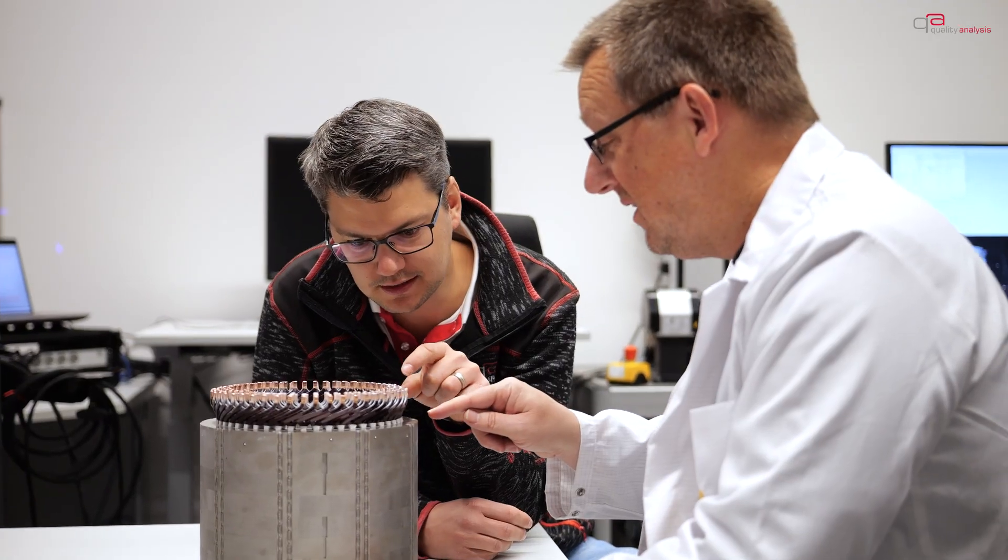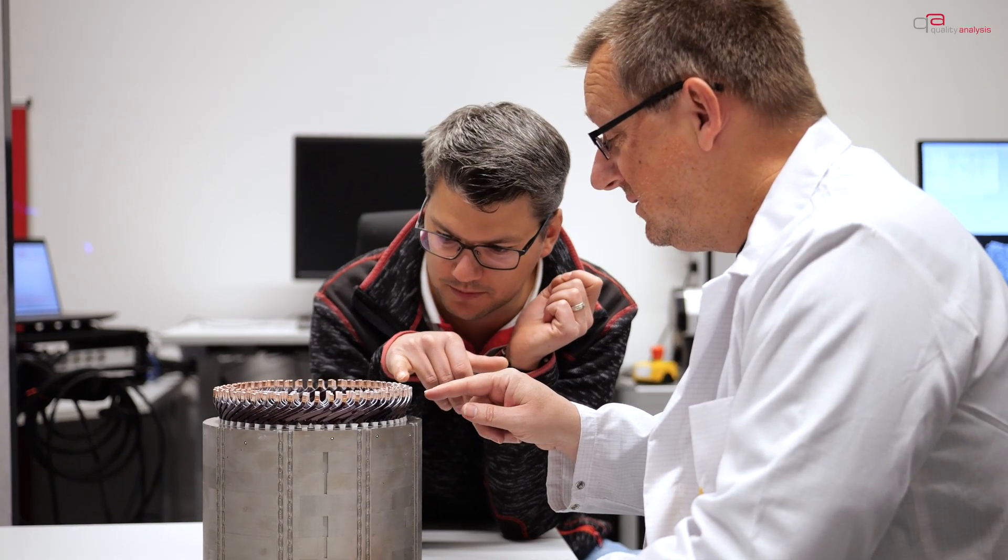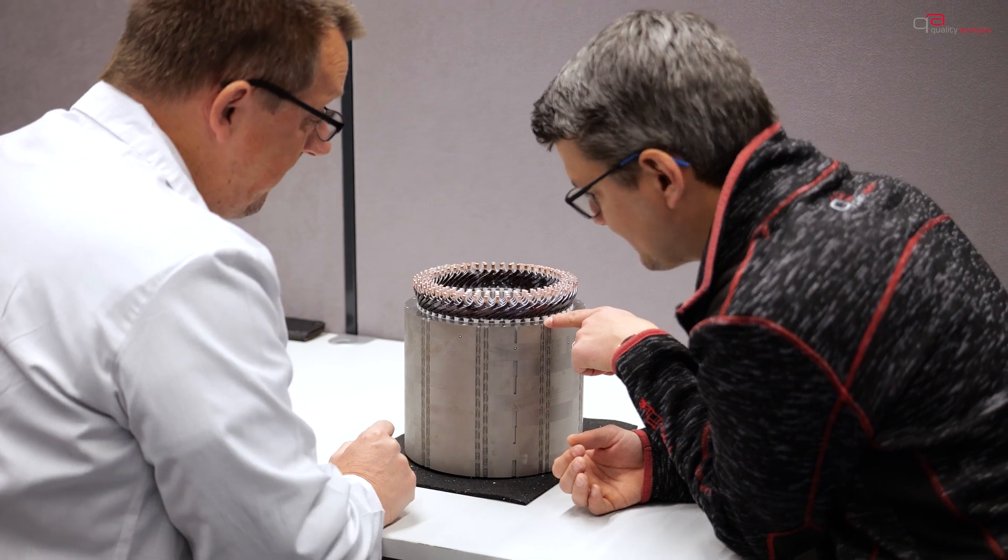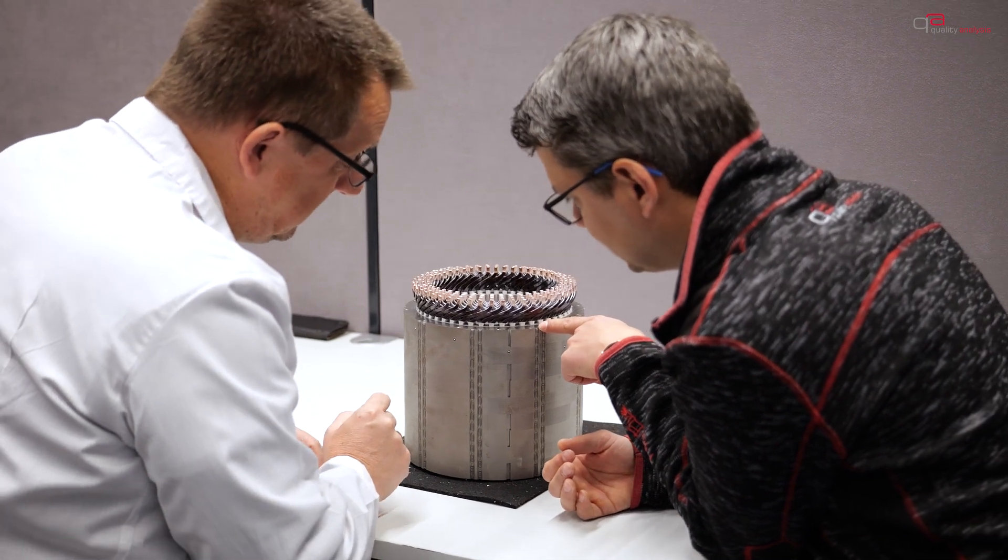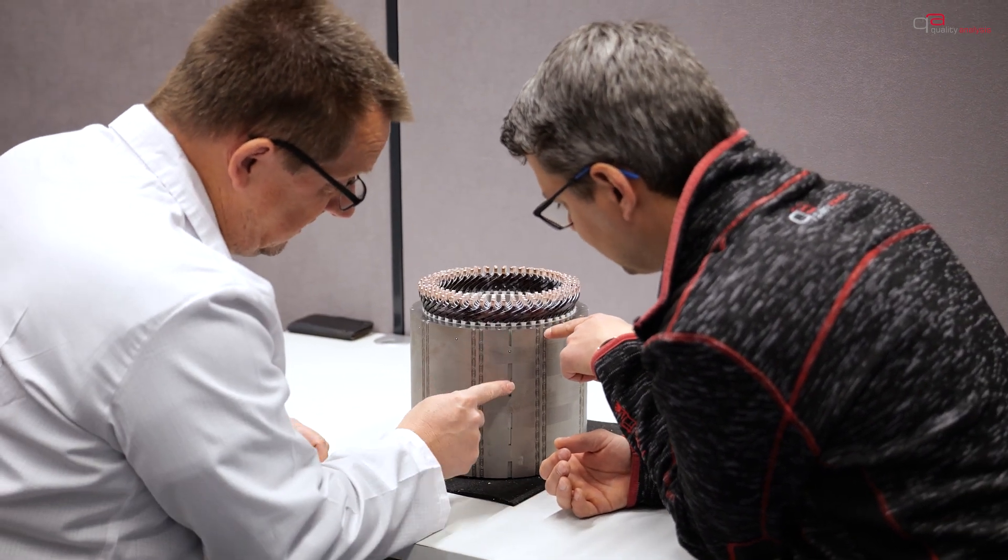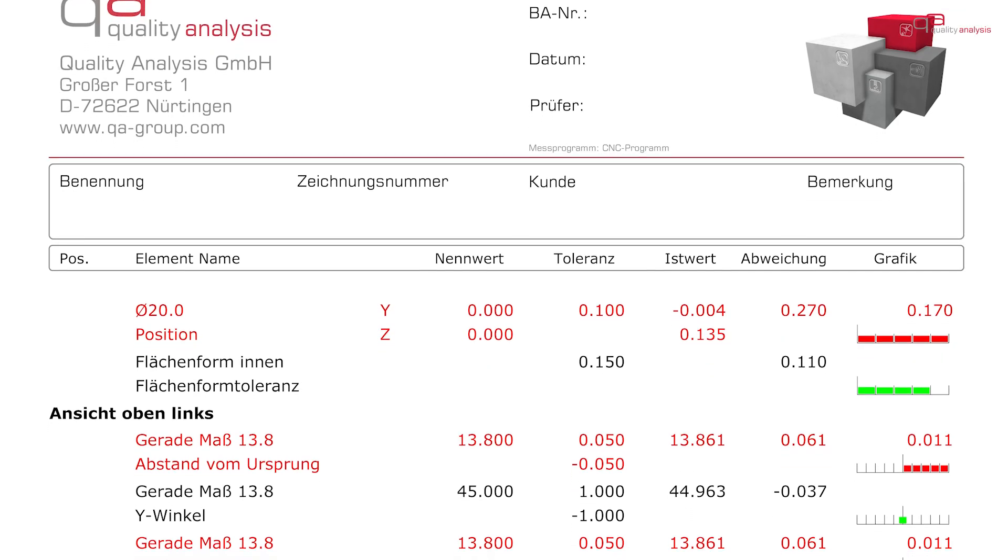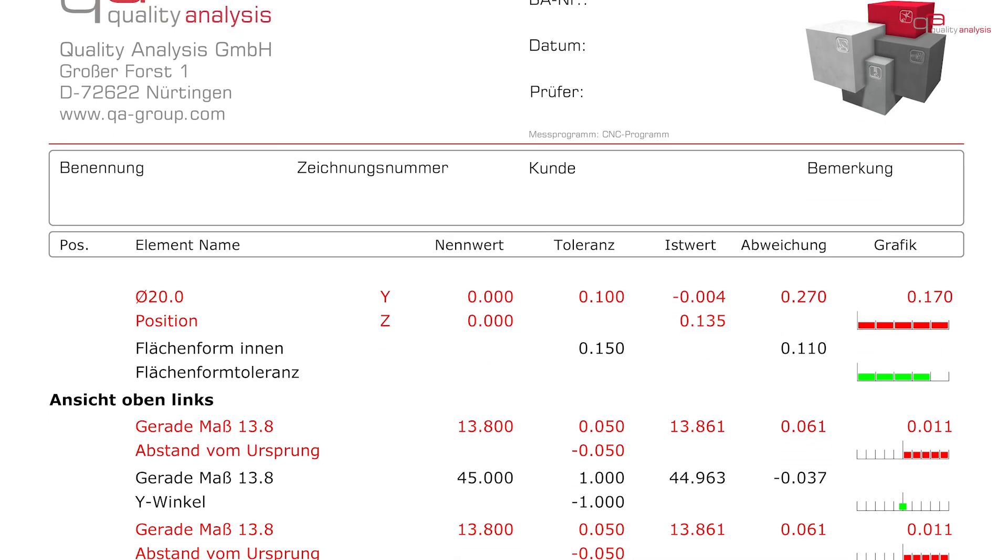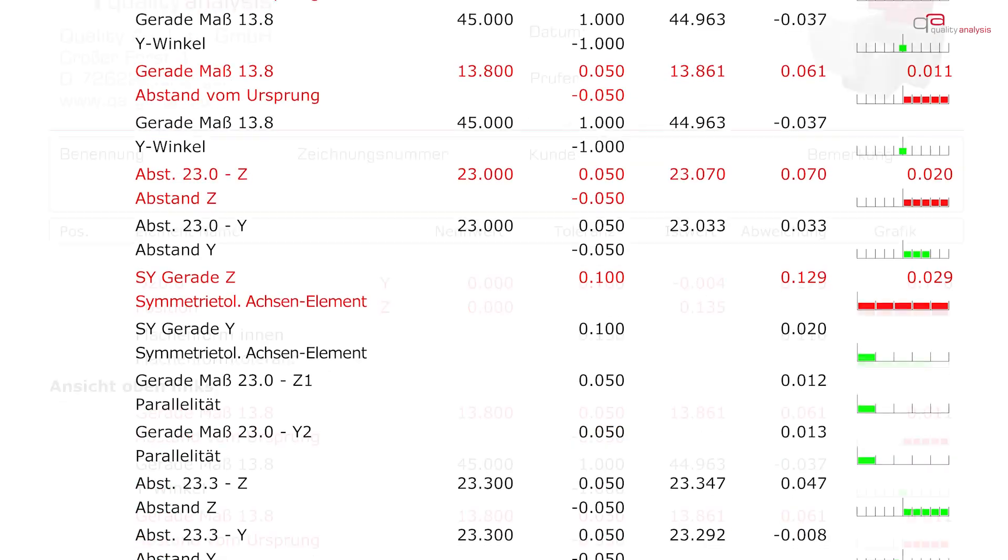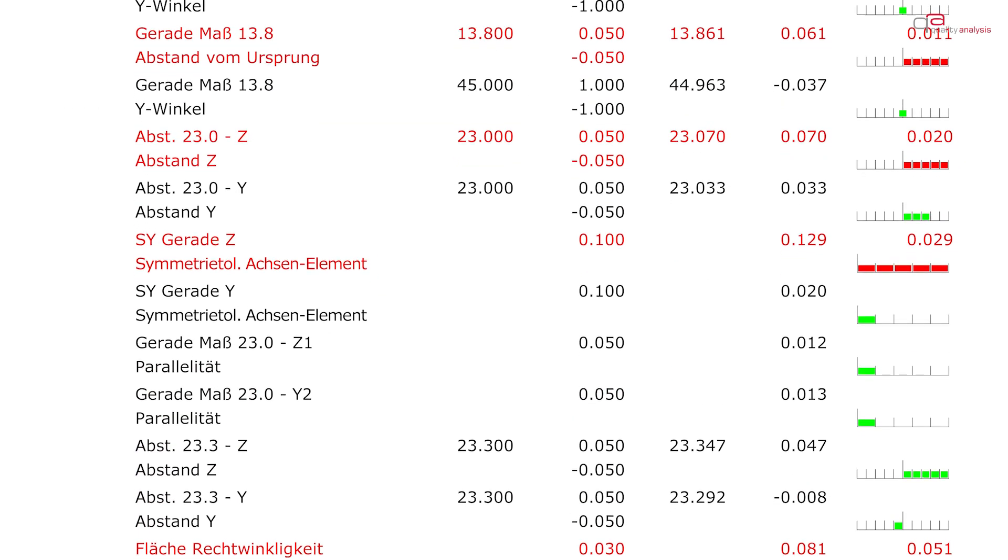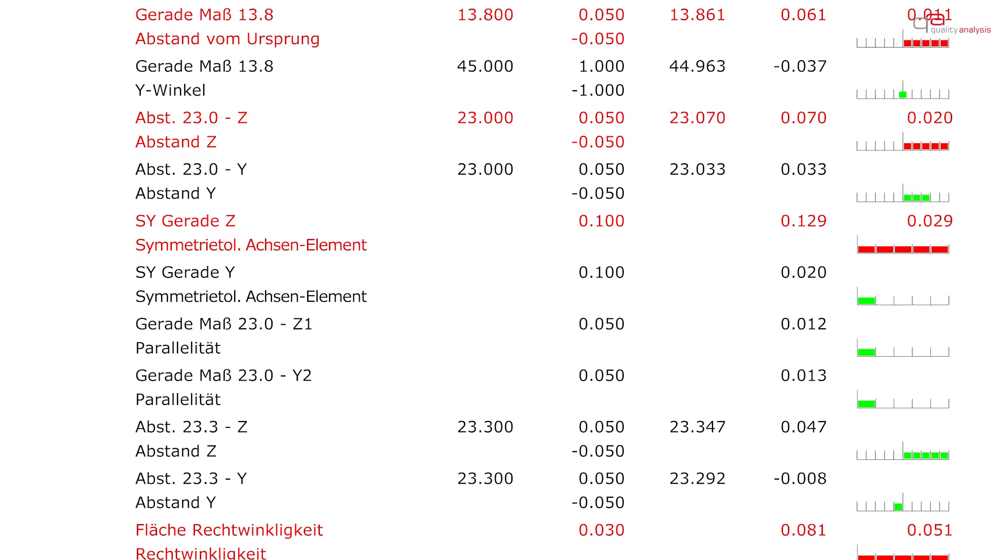The data obtained optically can be used for a large number of dimensional inspections, e.g., nominal actual comparisons of complete surfaces, checking shape and position tolerances, so-called reverse engineering and many other analyses.